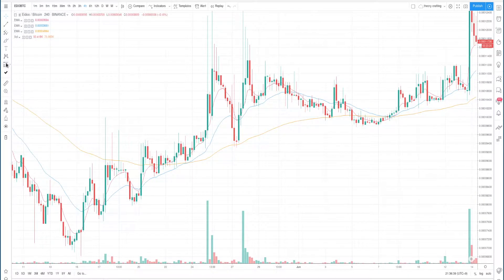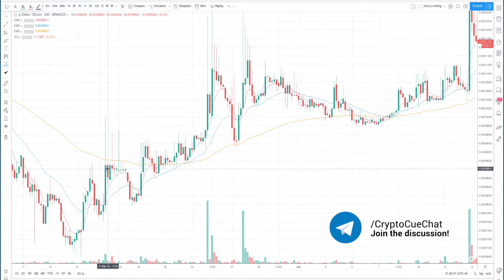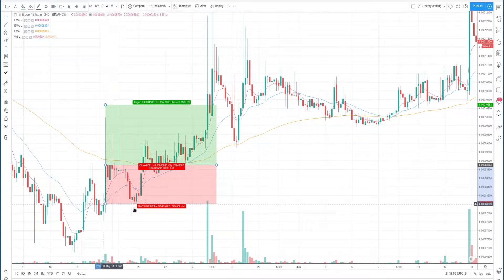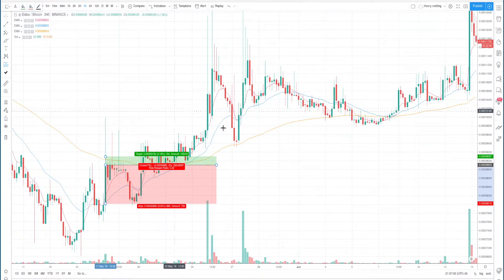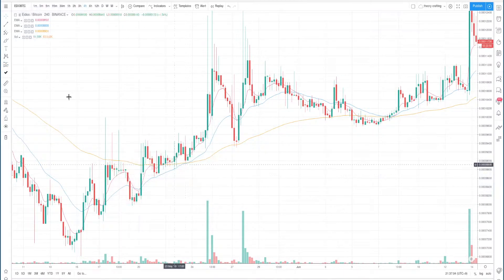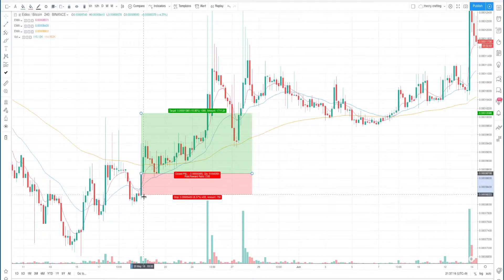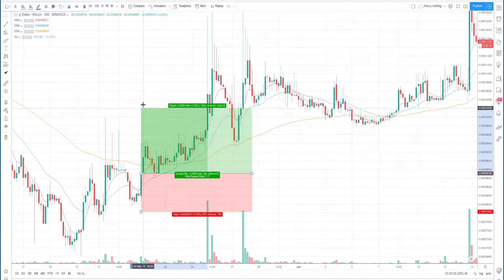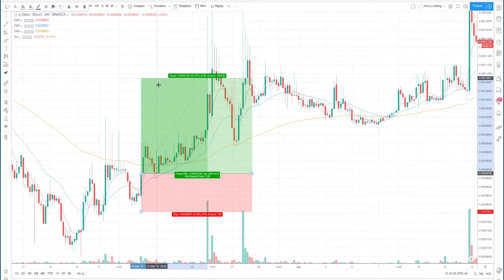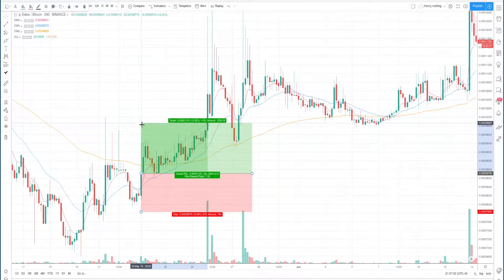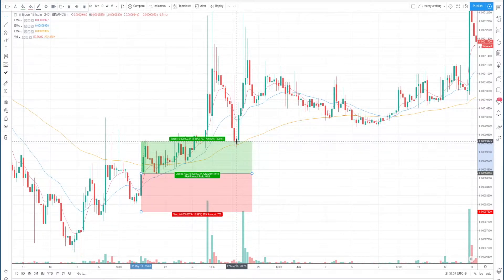For example, you would have bought here when the cross happens on this candle. With a 10% stop-loss, you might get stopped out — that's fine. Here's another trade: it was below, now it crosses above, so you would have bought here again with a 10% stop-loss. To take profits, depending on your strategy, it could be on the negative cross which would be roughly around here, or you could use a set take profit level.